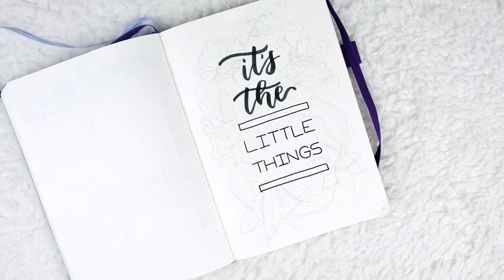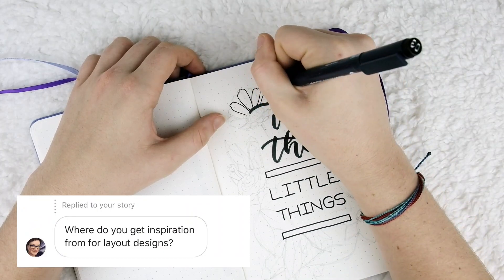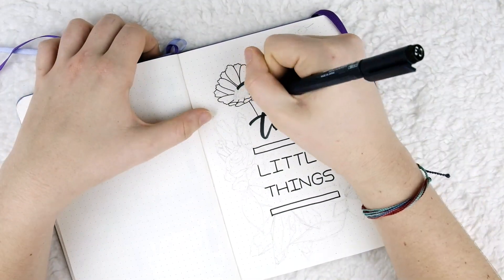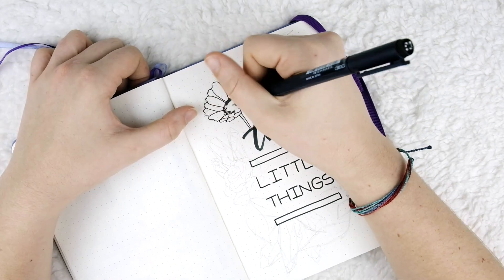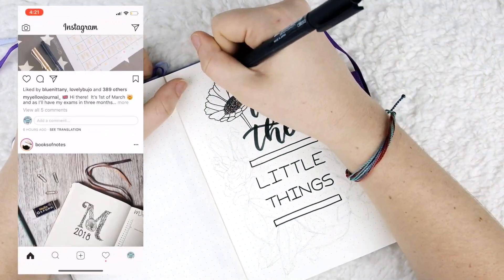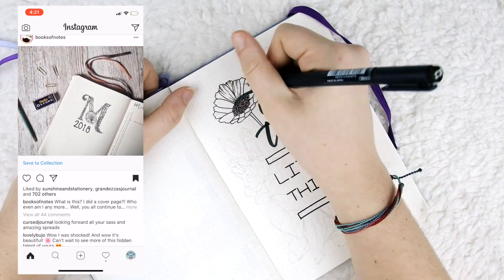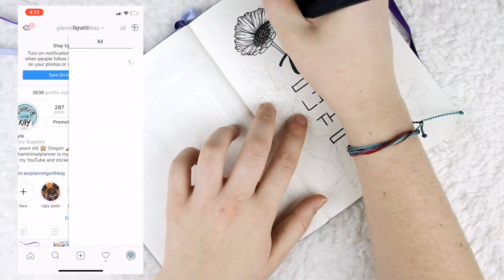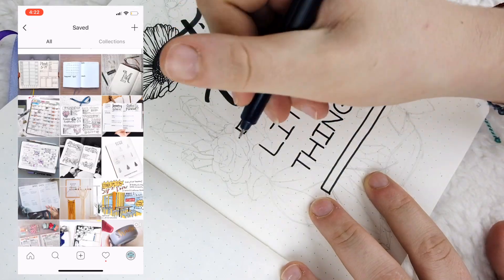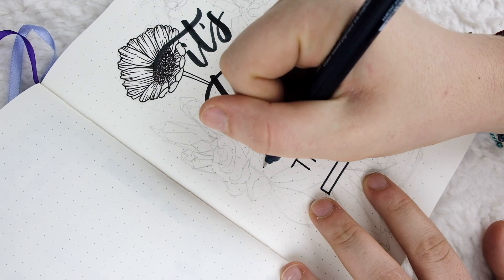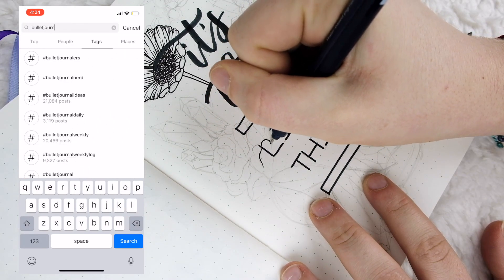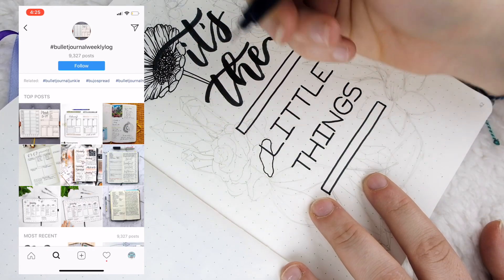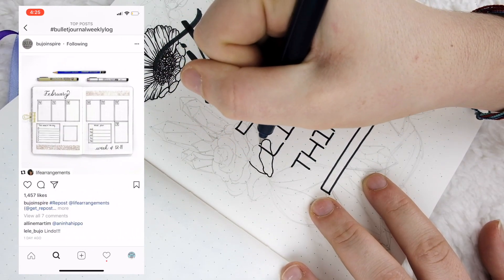We'll start with Tina who asked where I get the inspiration for my bullet journal layouts. Most of my inspiration comes from Instagram, which is my favorite social media platform for finding layout ideas. Whenever I'm scrolling and I see a layout I really love, I save that post so I can browse it later. Another good way is to search hashtags like 'bullet journal weekly log,' 'bullet journal monthly log,' and 'bullet journal daily log,' which are full of gorgeous spreads.